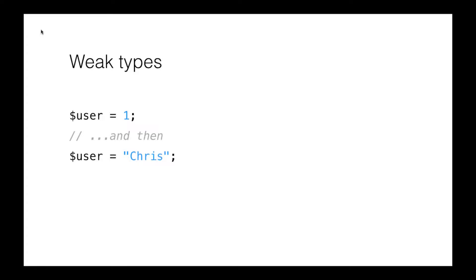For example, you can declare variables that don't have a type. You can change their type at any time. And an example in code of this would be, we can assign user ID 1 to a variable dollar user and immediately assign a username to it. And PHP just doesn't care, which is sometimes a strength, but sometimes it's not.